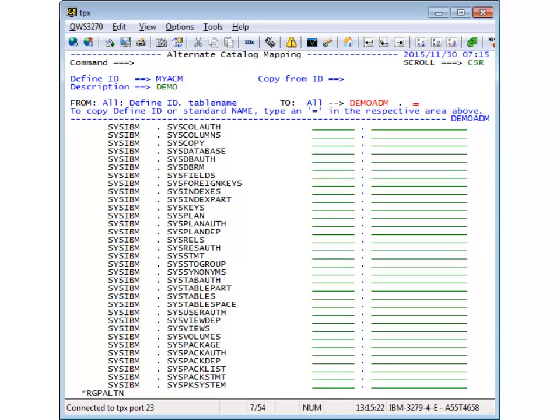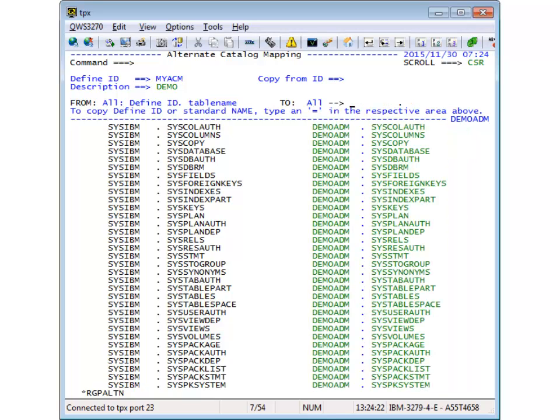You can easily define the new tables or views by typing a new creator and an equal sign. The creator is changed for all catalog tables. Press PF3 to save the ACM definition and leave the panel.